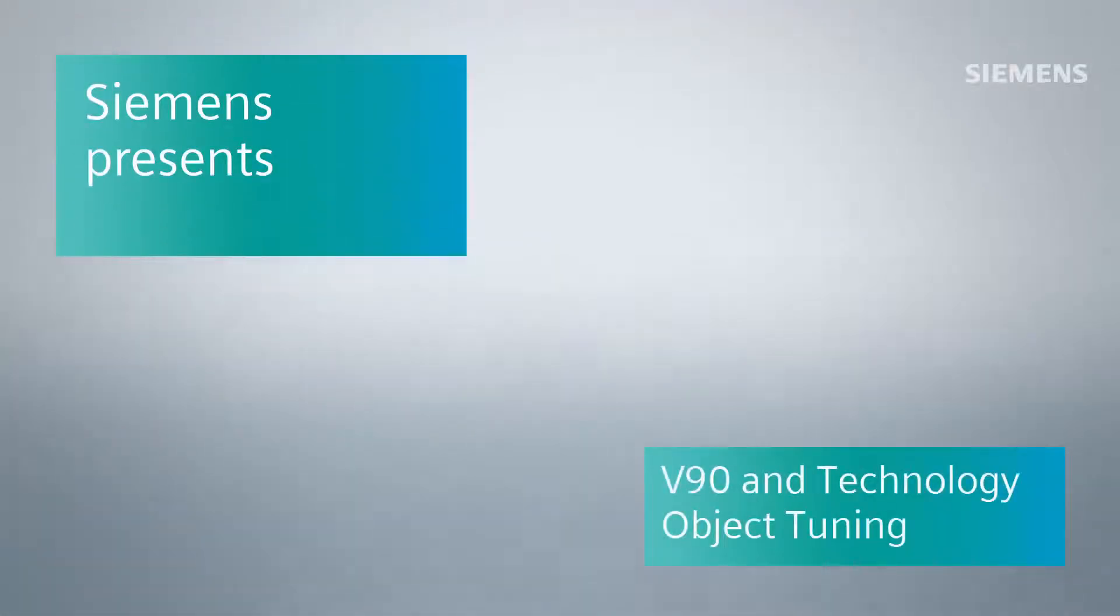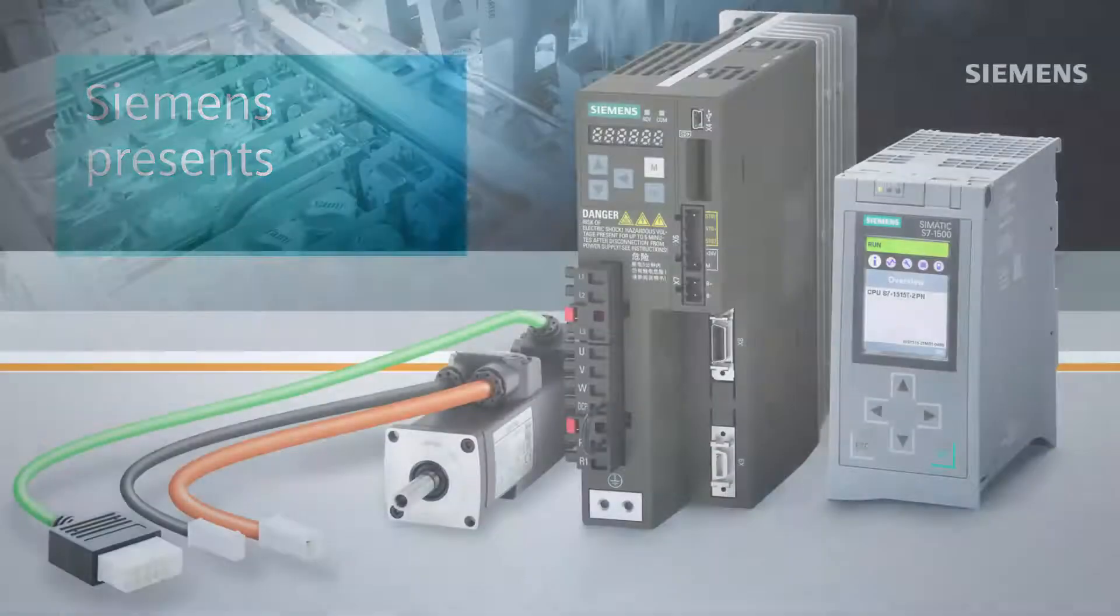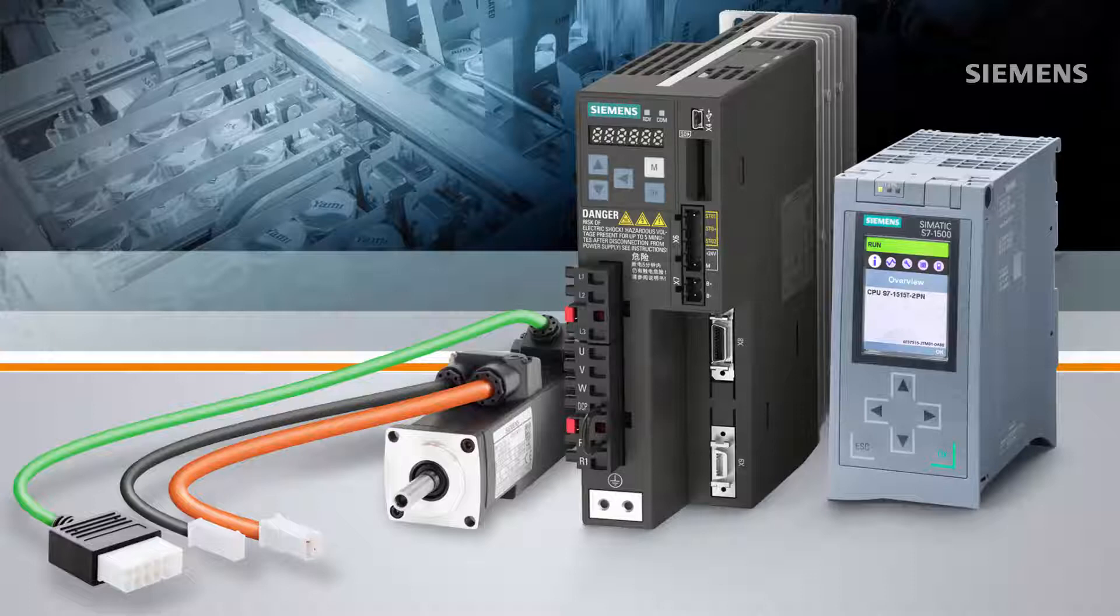This video is part of a series demonstrating the integration of motion control into TIA Portal, as well as the new Sinamics V90 drive. In this video we will be looking at tuning.